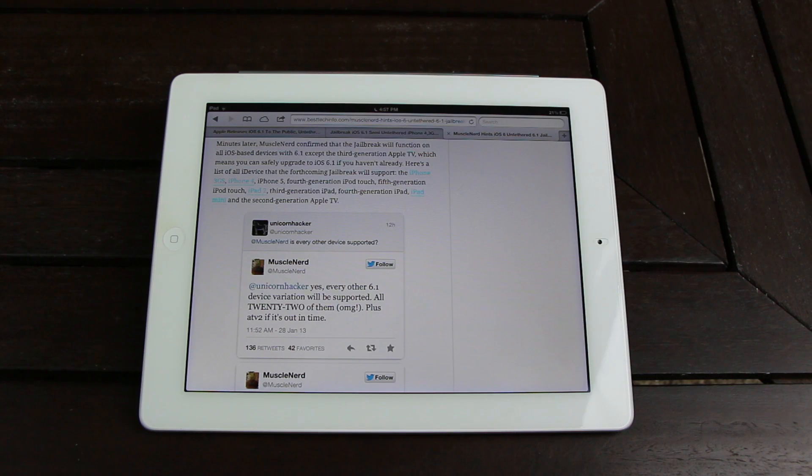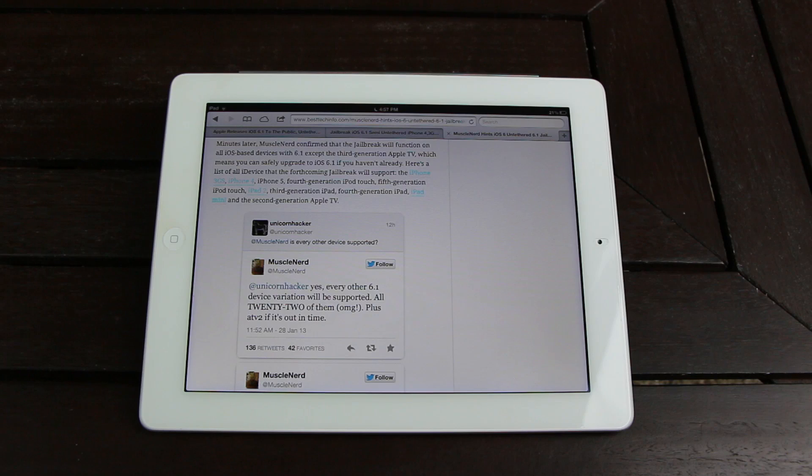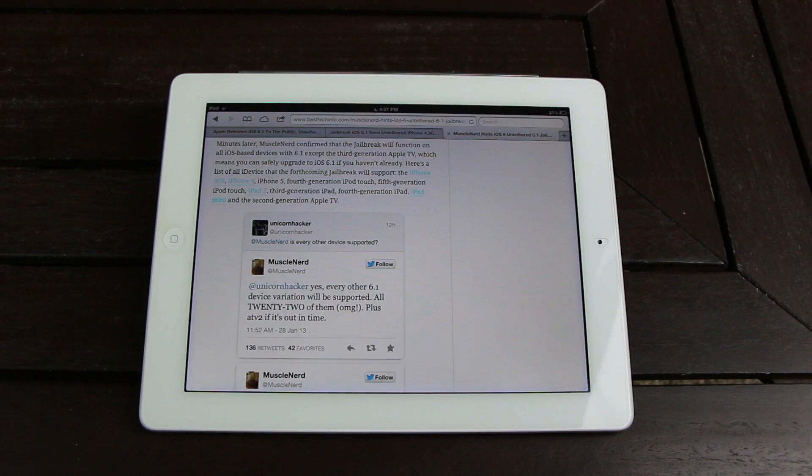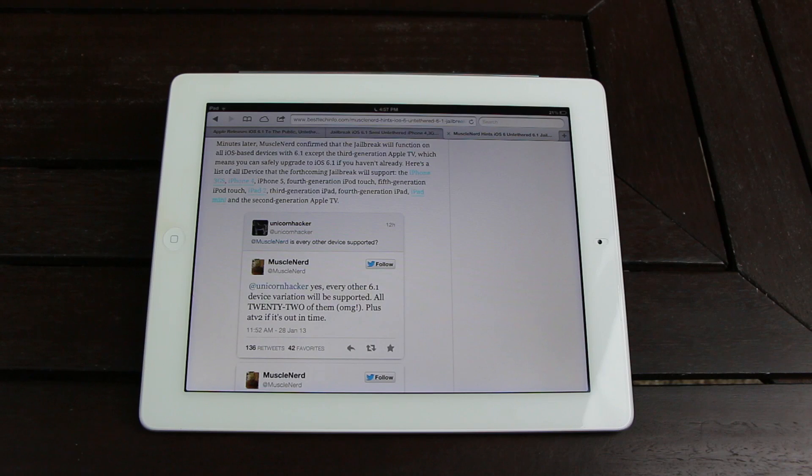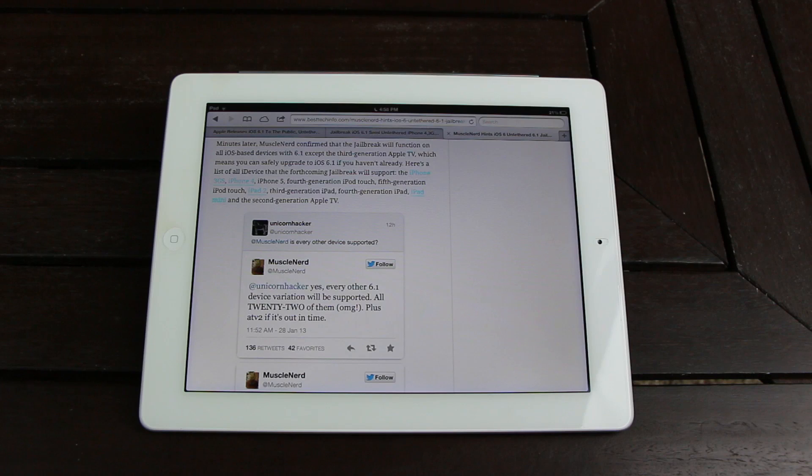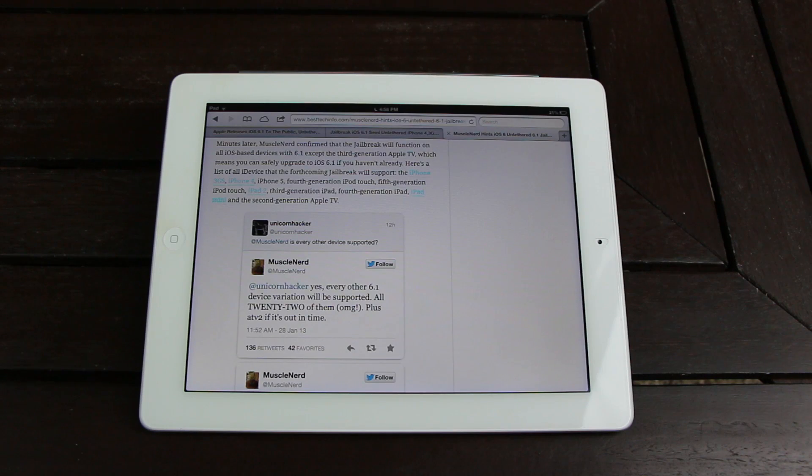Now, since he stated the jailbreak will support all devices that can upgrade to 6.1, that means it will function on the iPhone 3GS, iPhone 4, iPhone 5, fourth-generation iPod Touch, fifth-generation iPod Touch, the iPad 2, the third-generation iPad, the fourth-generation iPad, the iPad Mini, and the second-generation Apple TV.